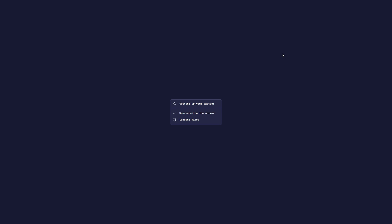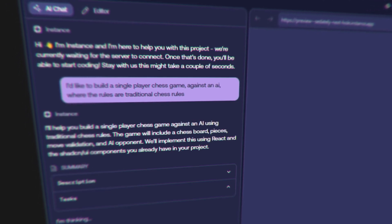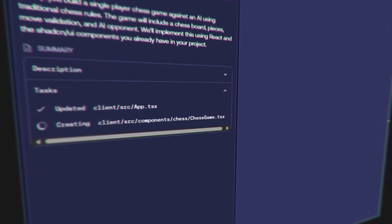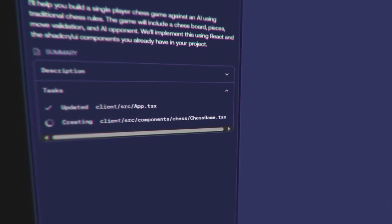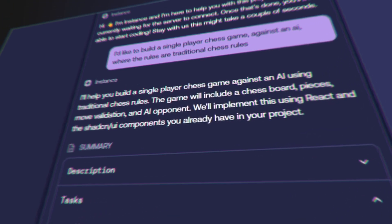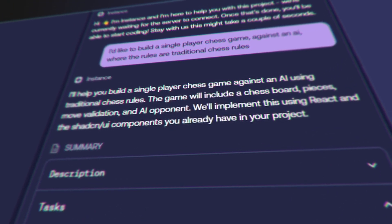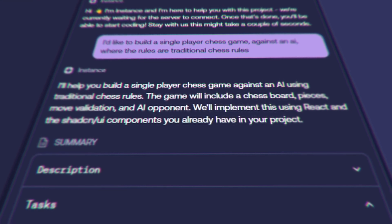It's connected to the server — okay cool. It's thinking, and I really like this about it: it tells you what it's thinking, which is really helpful. Sometimes you do a prompt and it's actually really hard to articulate what you have in your head — and I think that's a skill a lot of people are going to have to develop: how to instruct AI in the future. It says: 'I'll help build a single-player chess game against an AI using traditional chess rules. The game will include a chess board, pieces, move validation, and an AI opponent.'